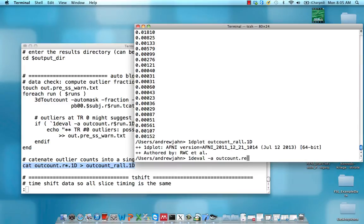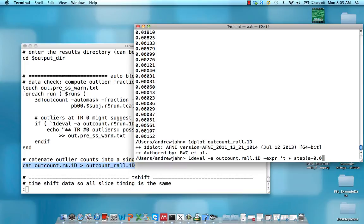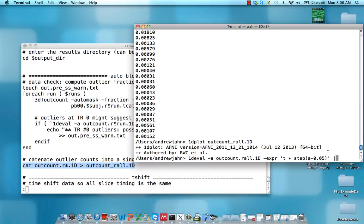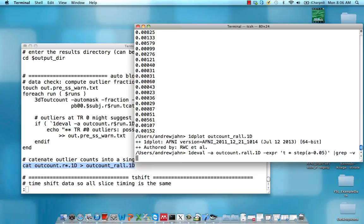We're going to use this rall.1d file and a mathematical expression to look at a certain threshold. Any TRs which are greater than 0.05, let's say - in other words, let's only look at TRs which have more than 5% of the voxels as outliers.